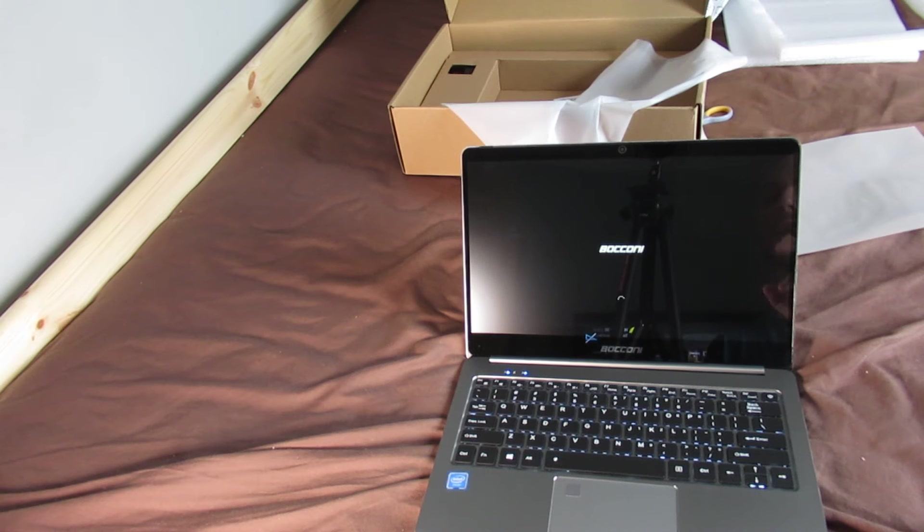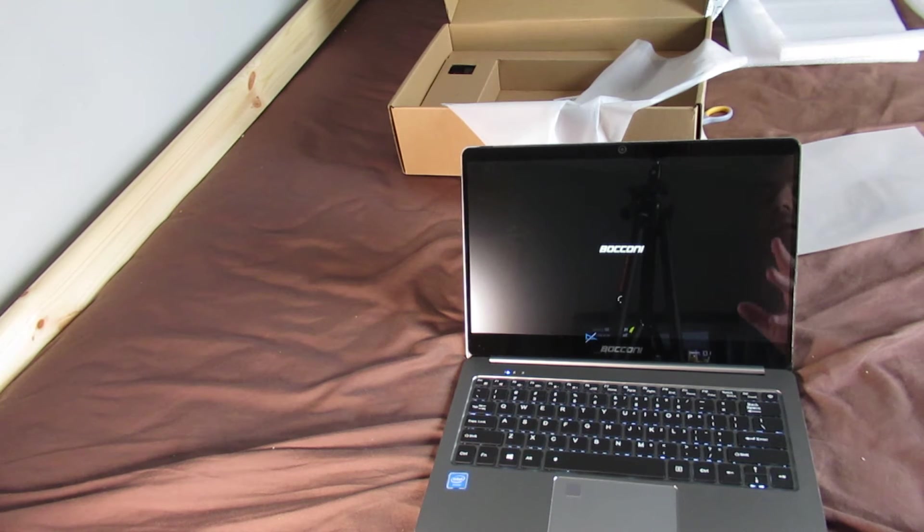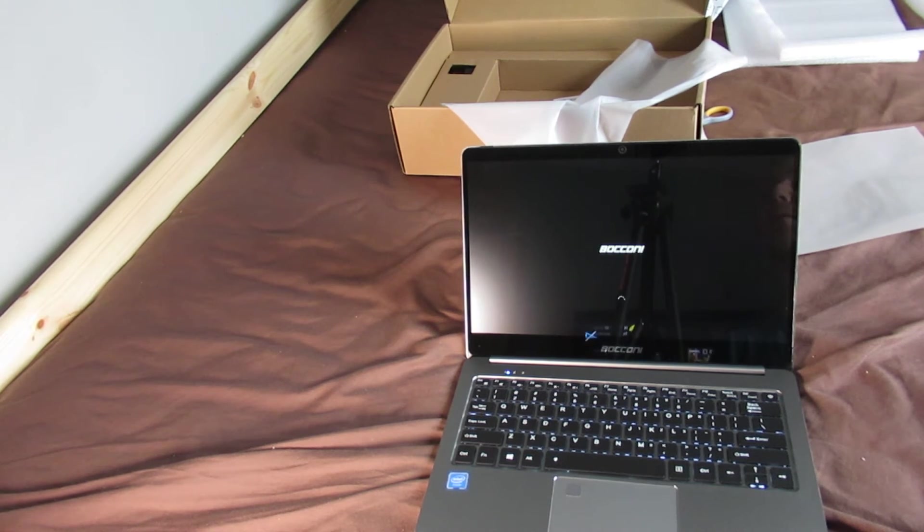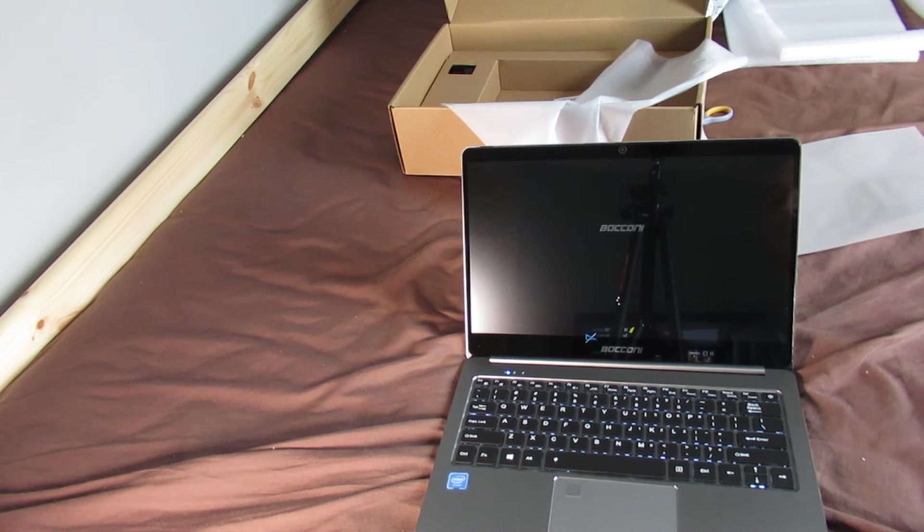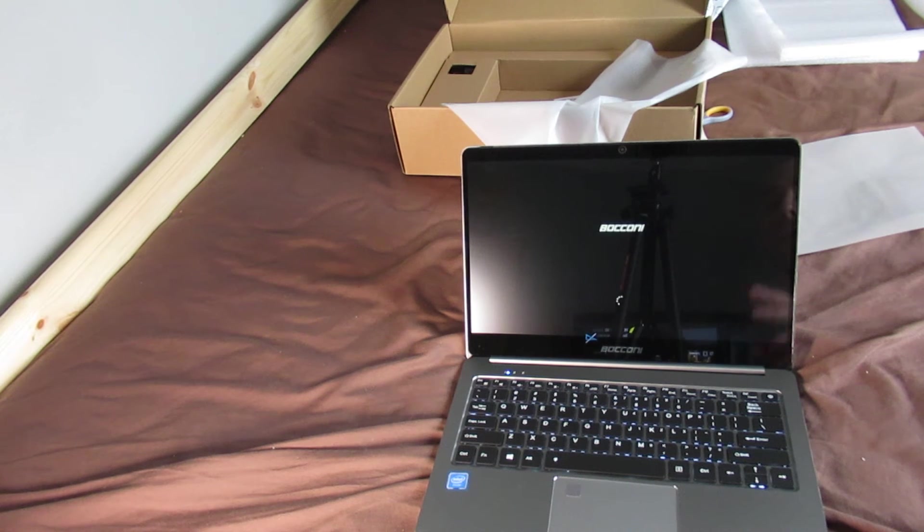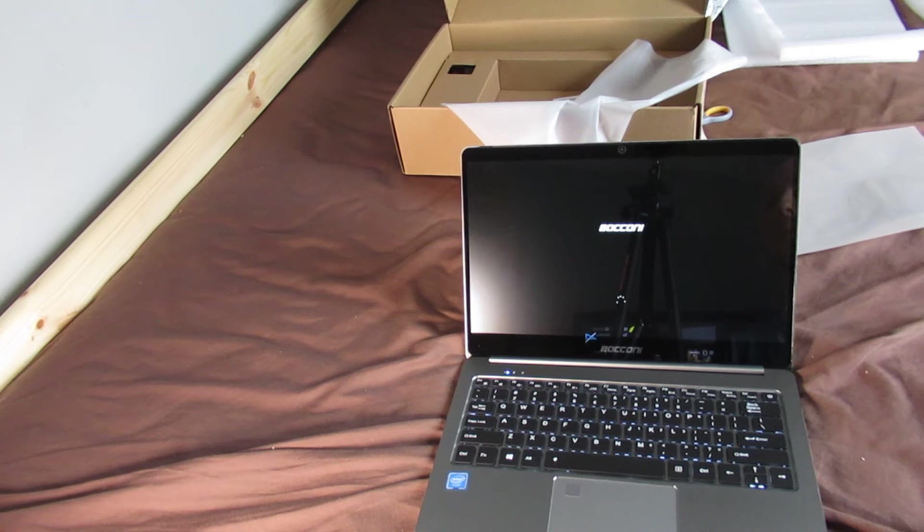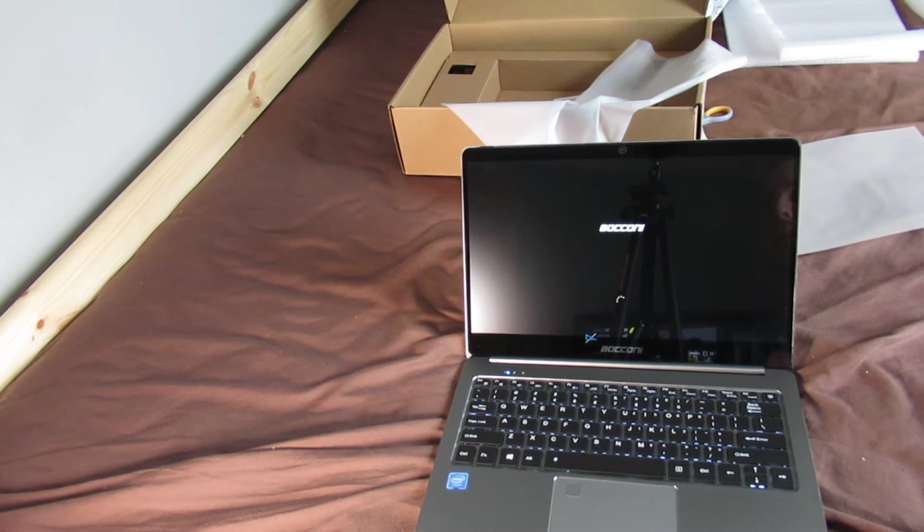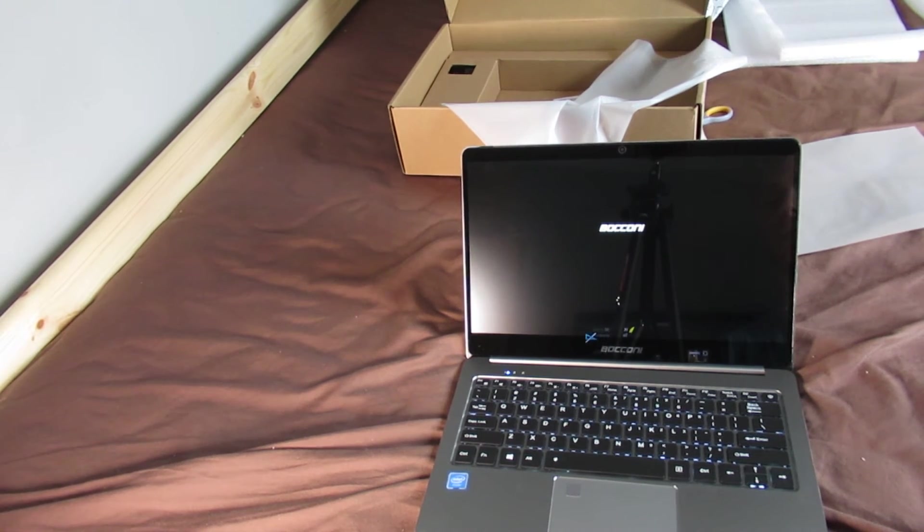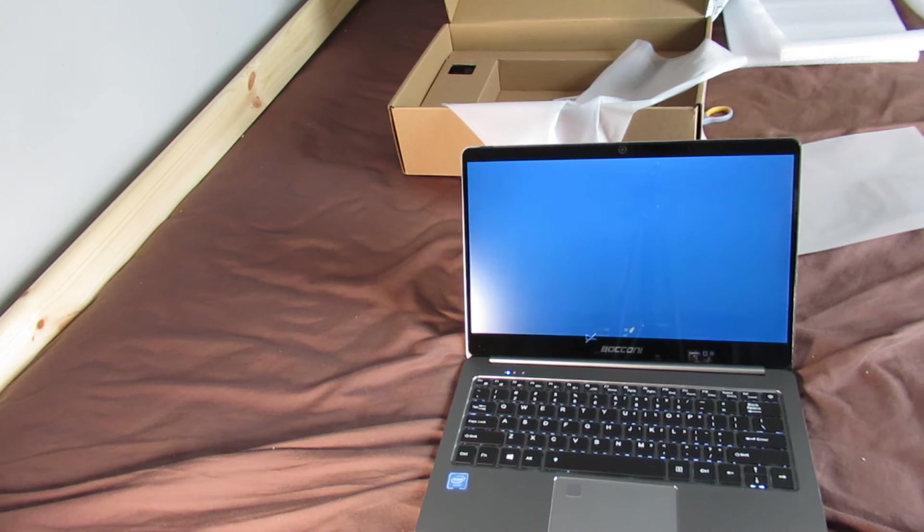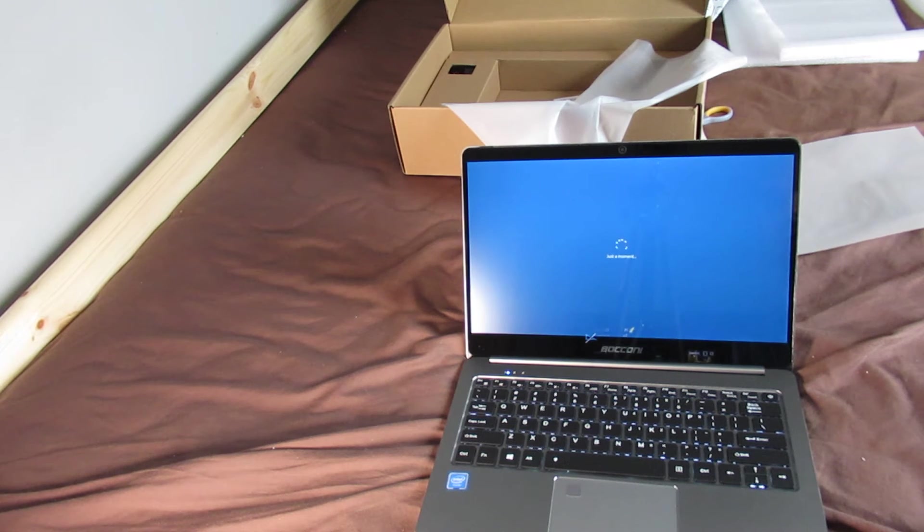I only bought this laptop because of the specs. It boasted quite a lot of good specs for only 229 quid. And it had 8 gigs of RAM in something that small. But to say it's got 8 gigs, it's not really super fast.